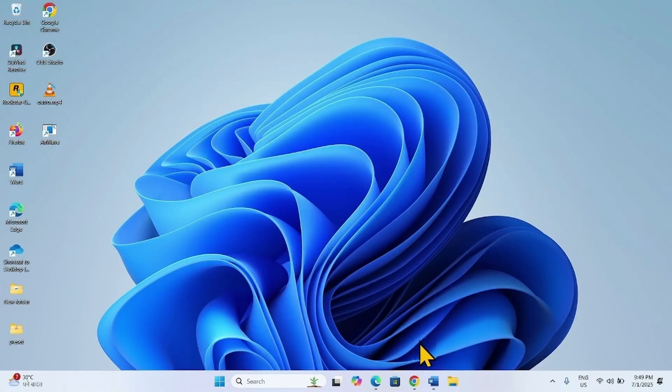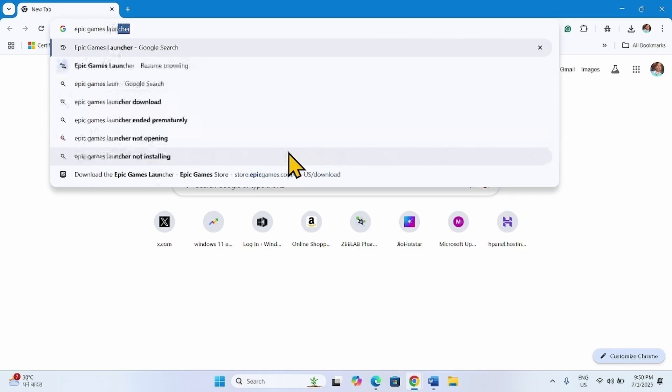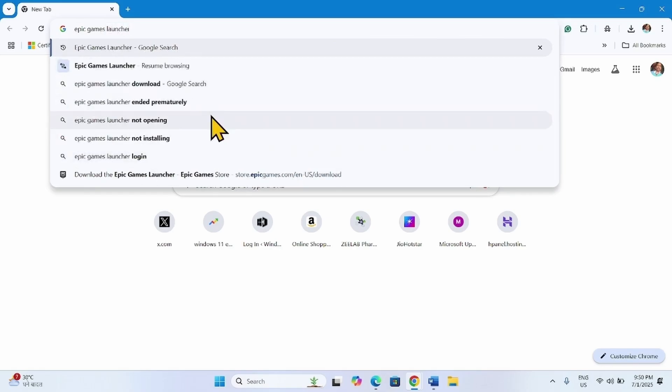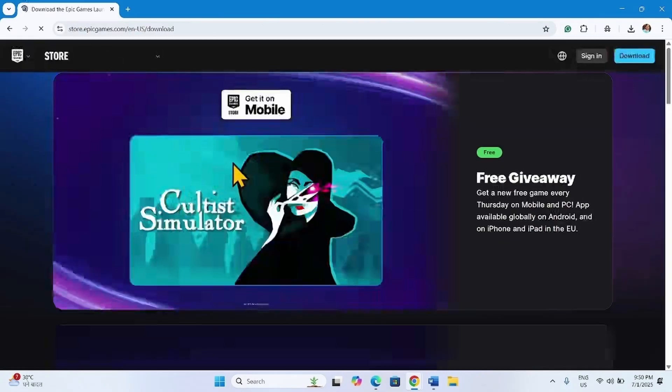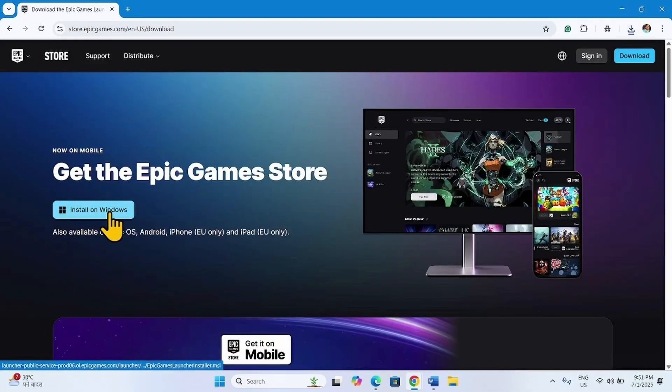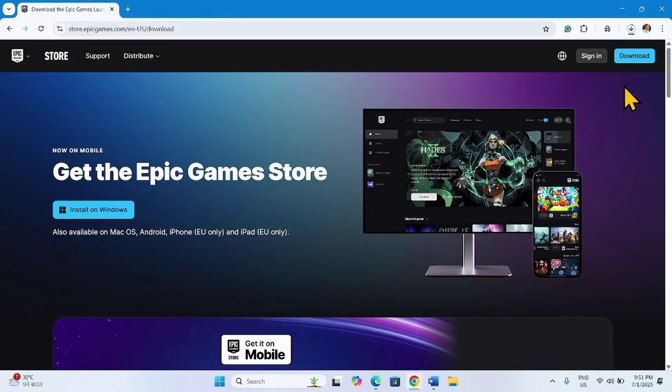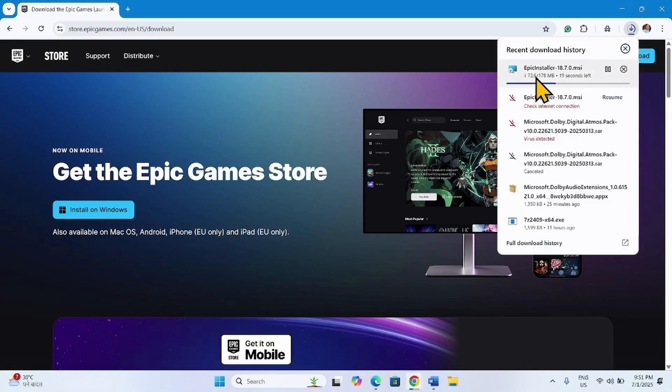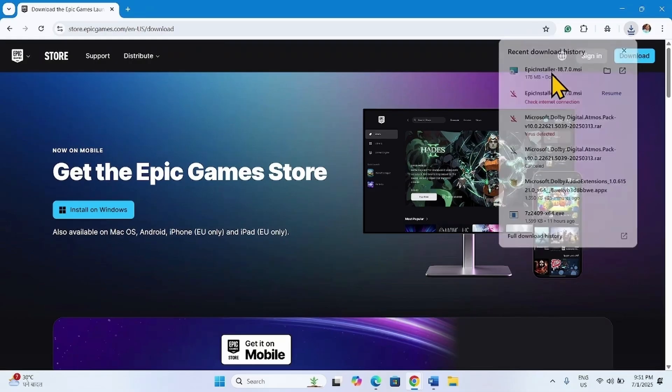Then go to a browser, type Epic Games Launcher, press Enter. Click on this link. Click on Install on Windows. Once downloaded, click on the MSI file.